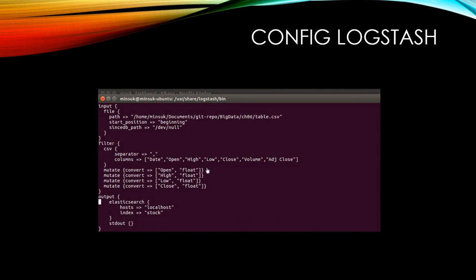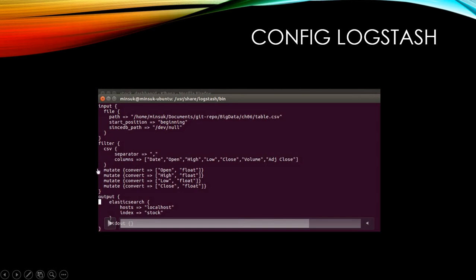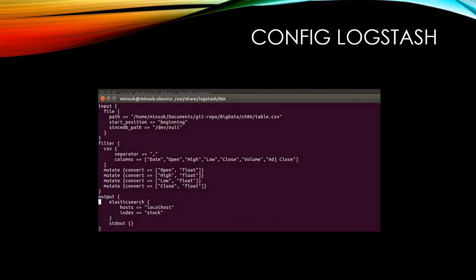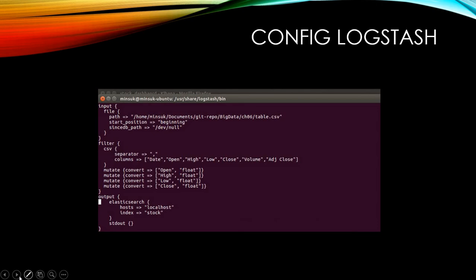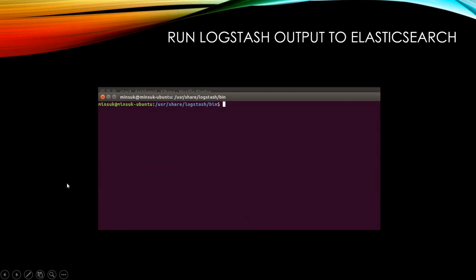We'll use a comma as the separator and define the columns. I'm going to convert the open, high, low, and close values to numbers so we can use them in our visualizations. In the output section, we output the data to Elasticsearch. Since Logstash, Elasticsearch, and Kibana are all on the same server, we use 'localhost' as the host, with the index name 'stock'. We also have stdout in the output for monitoring.